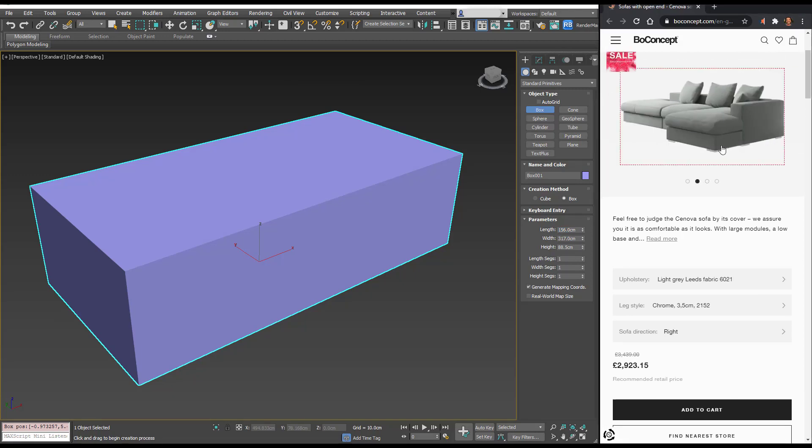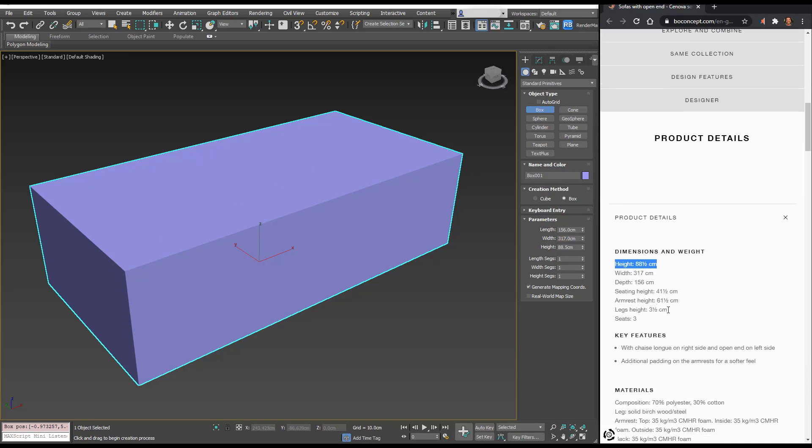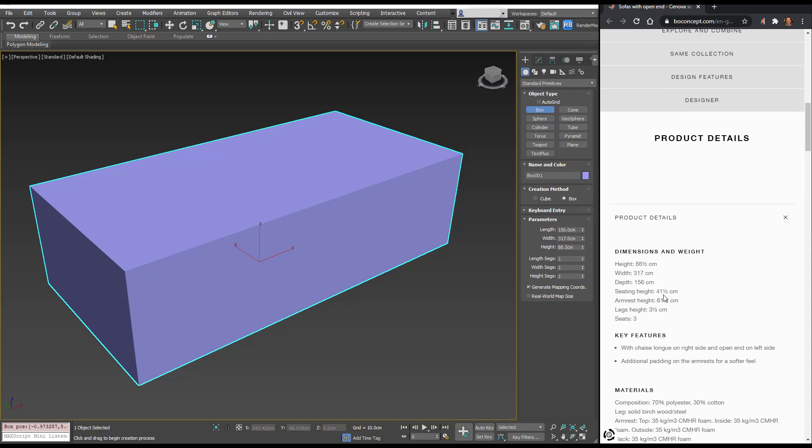This bit sticks out so it would kind of come in here, and we can see we've got these other dimensions. I'm actually going to create some reference boxes. We get the seating height.